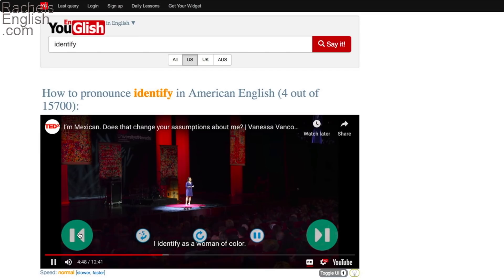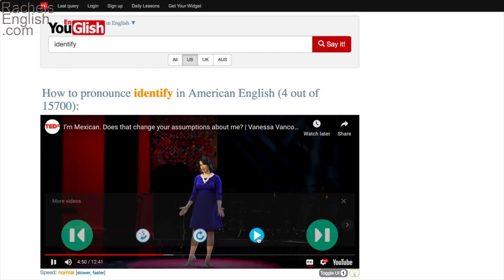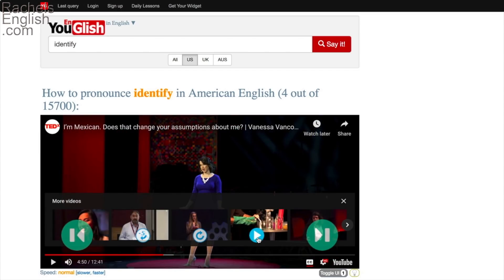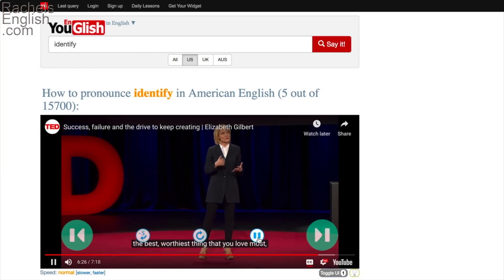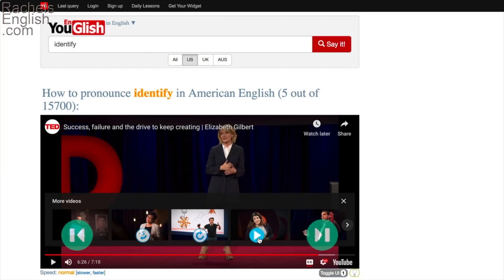Again, no T. 'I identify as a woman of—' No true T, the T is totally dropped. 'The only trick is that you've got to identify the—' There's no T sound at all, it's totally dropped. So we've listened to five examples so far and none of them had a true T, even though when we looked them up in the dictionary, they all had written out in the sounds that there was a true T.